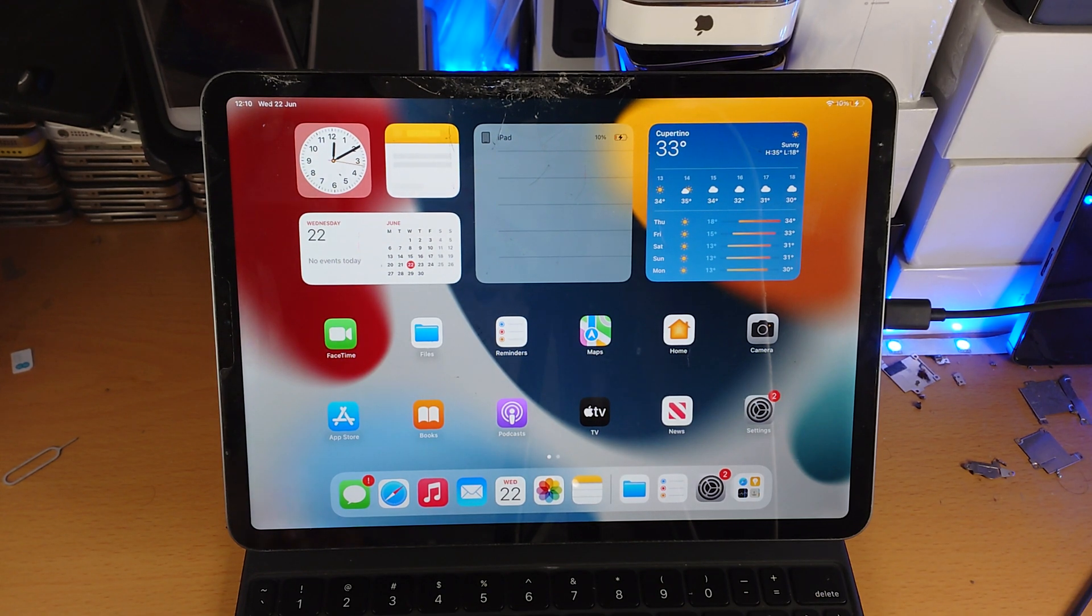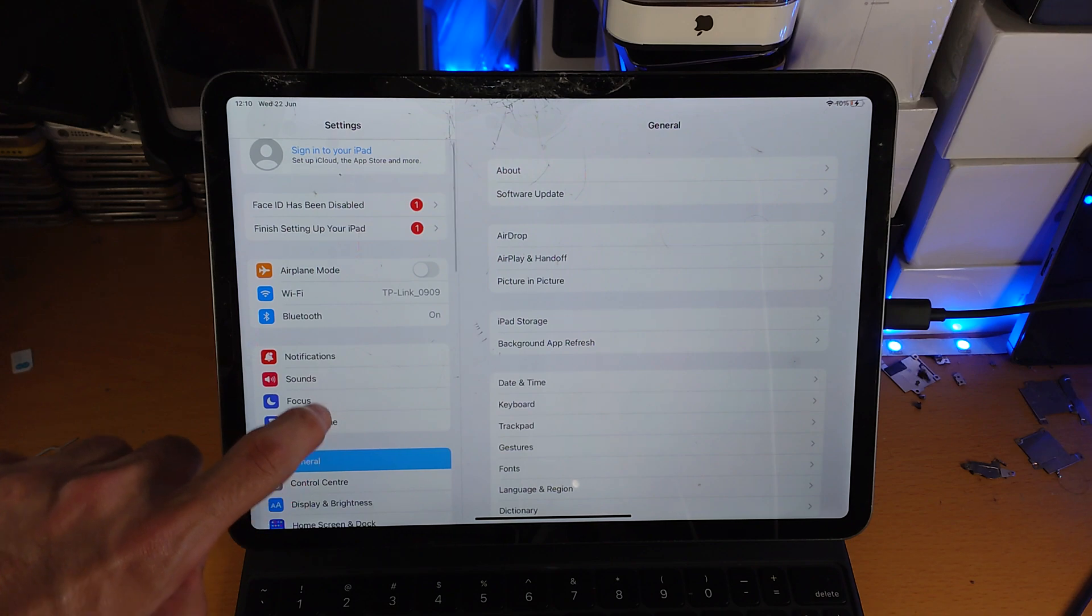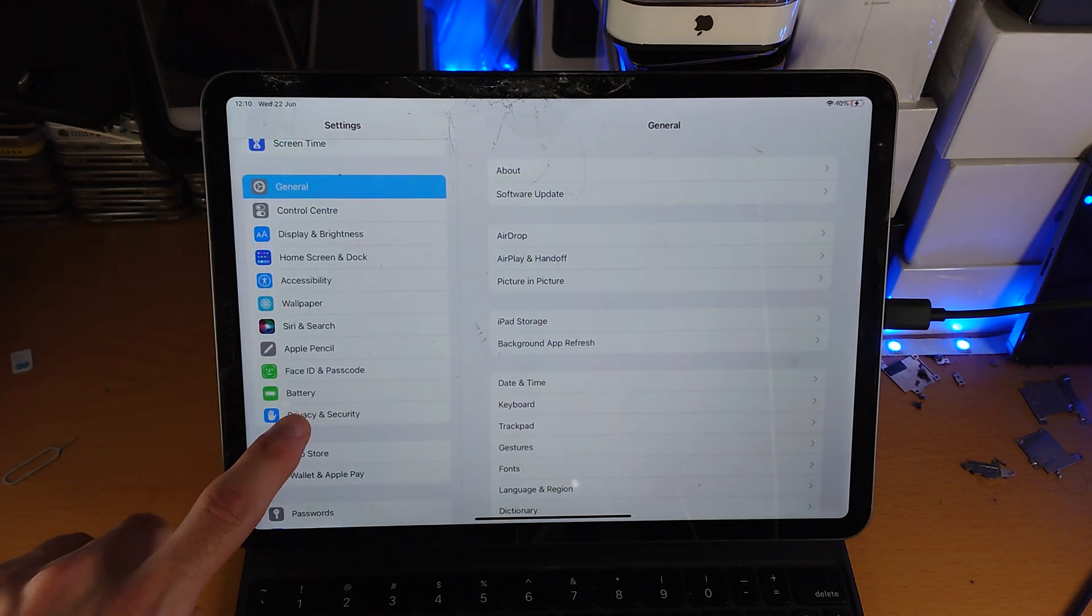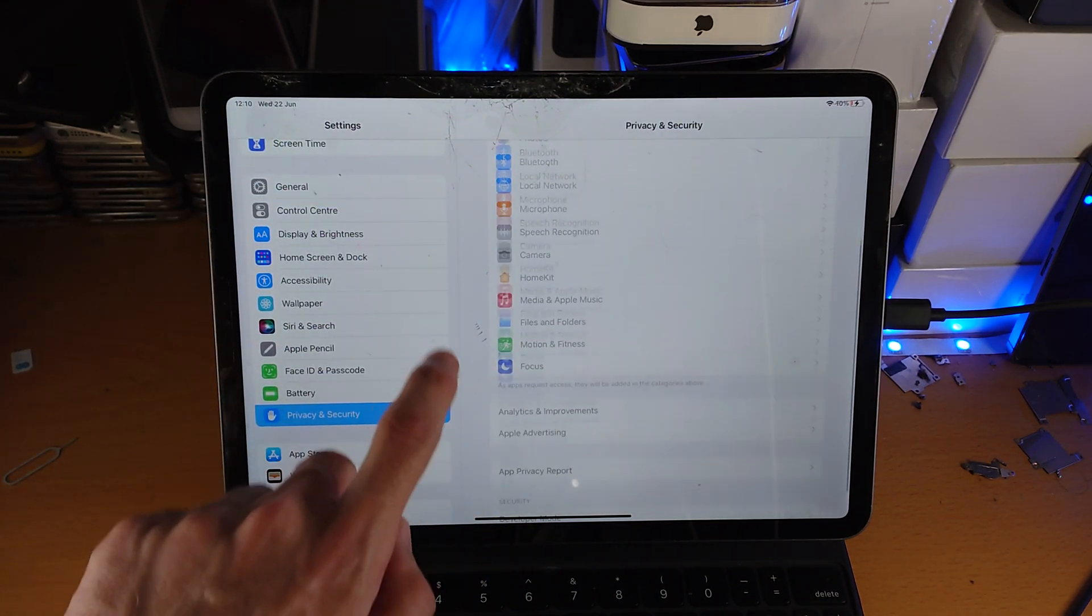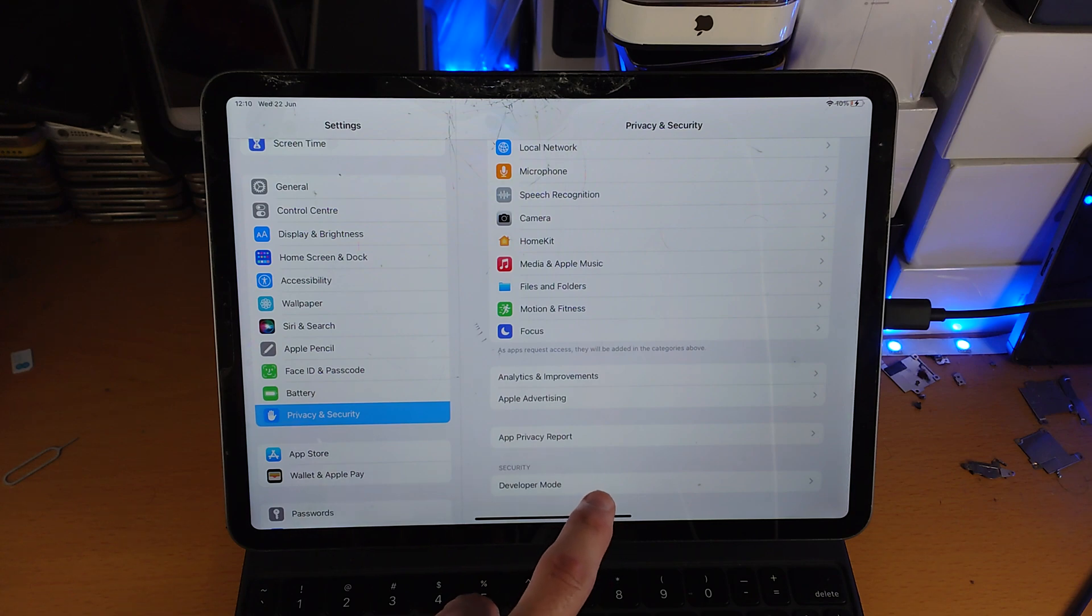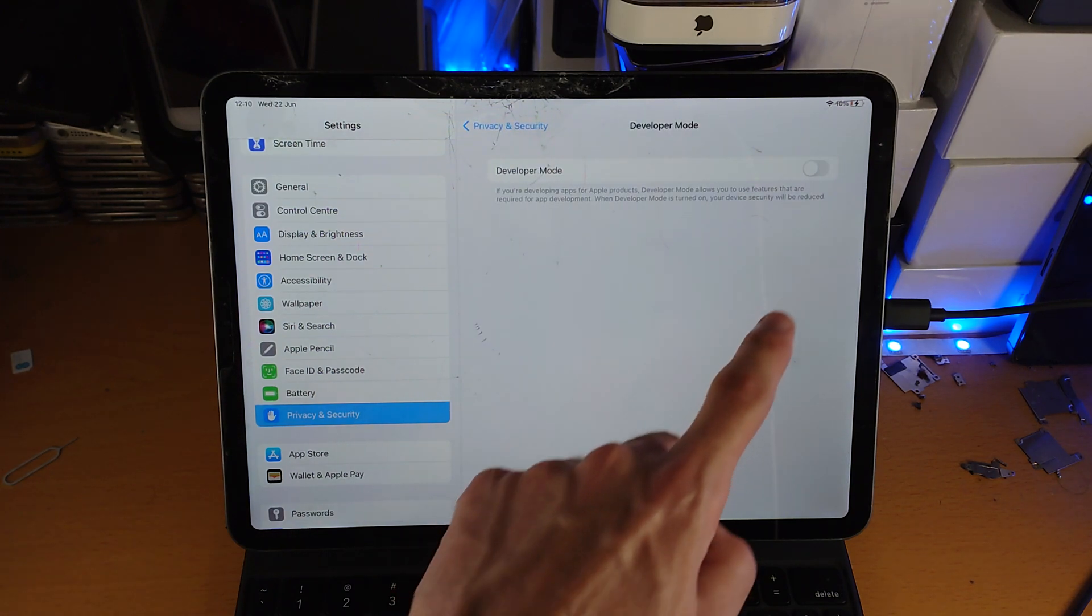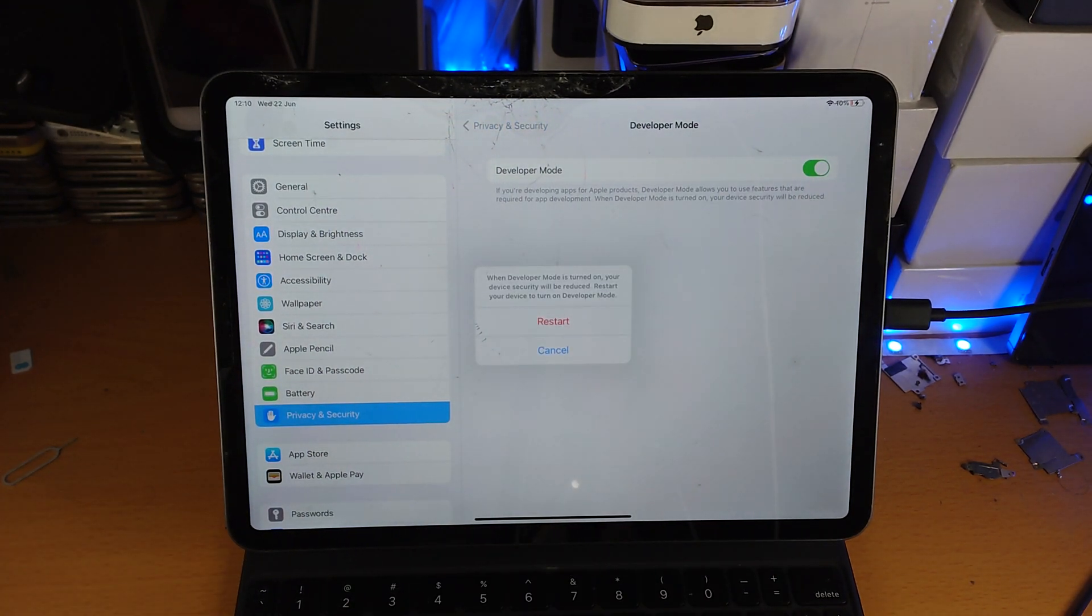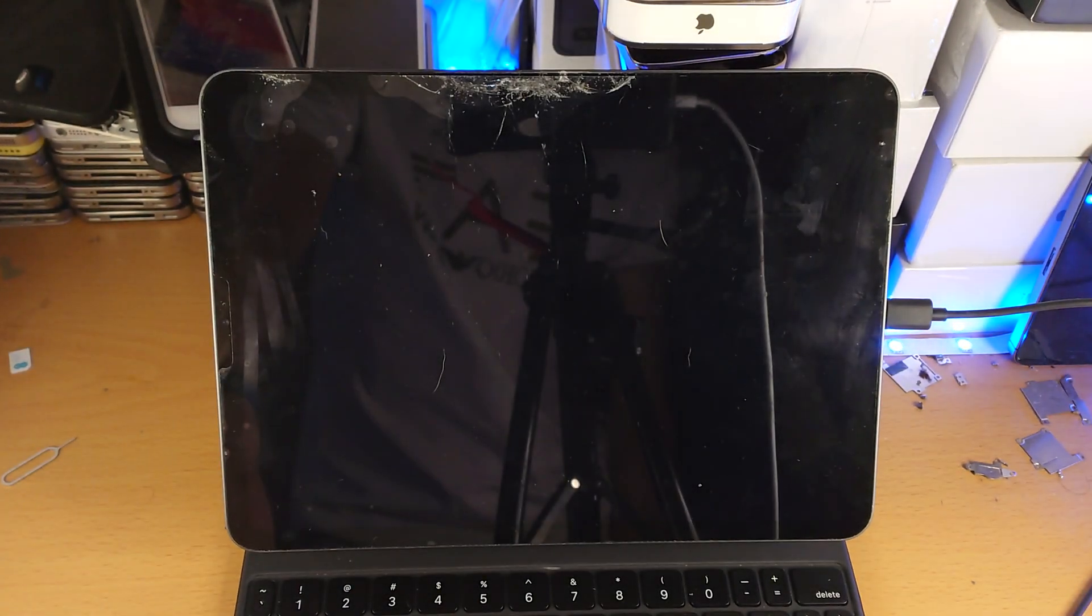So if you're on iPadOS 16, I want you to open up settings and then from here scroll down until you see privacy and security, then scroll down to the very bottom until you see developer mode, tap on it, then tap on the toggle to turn on developer mode, tap on the restart and now your iPad will restart.